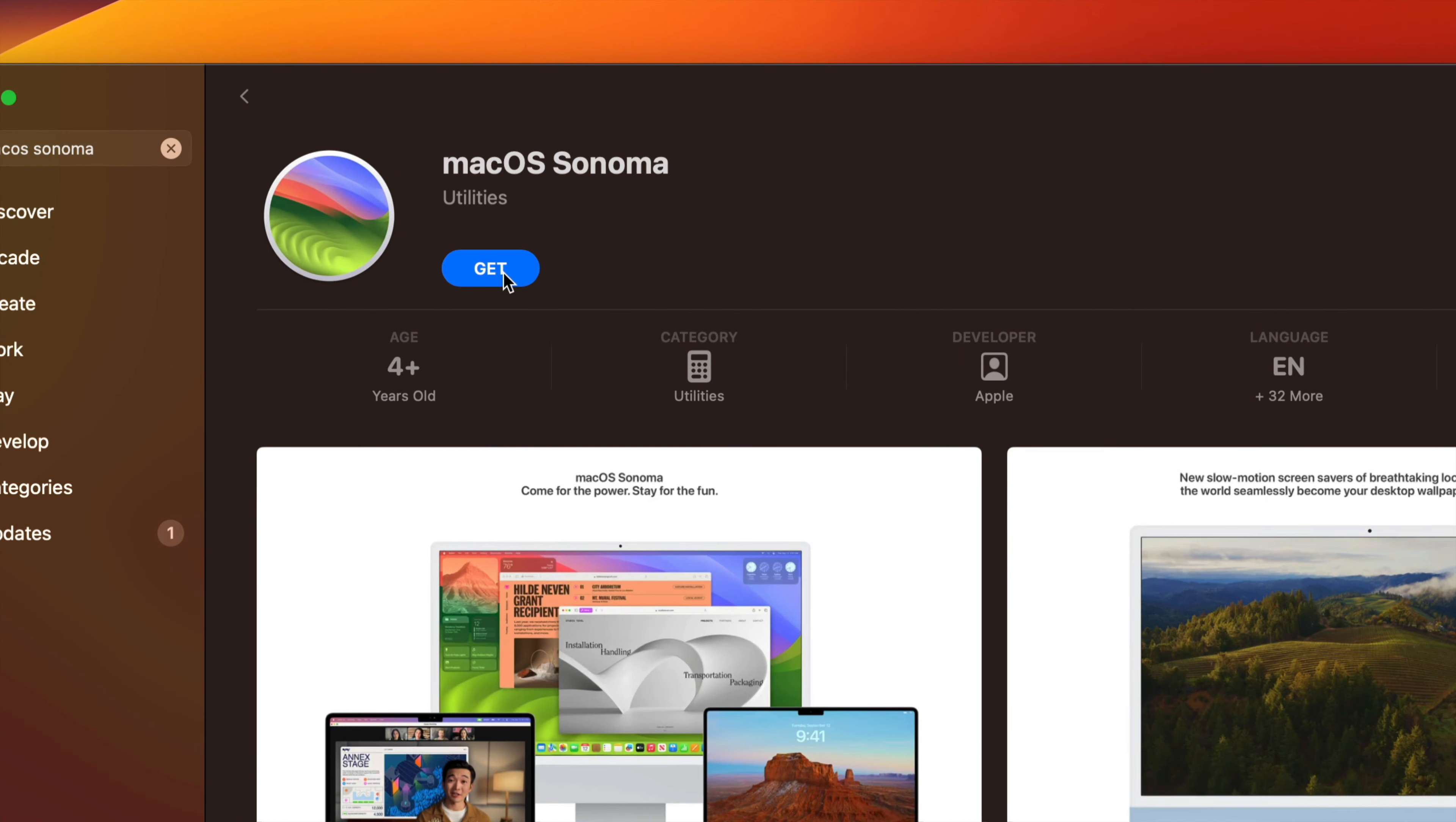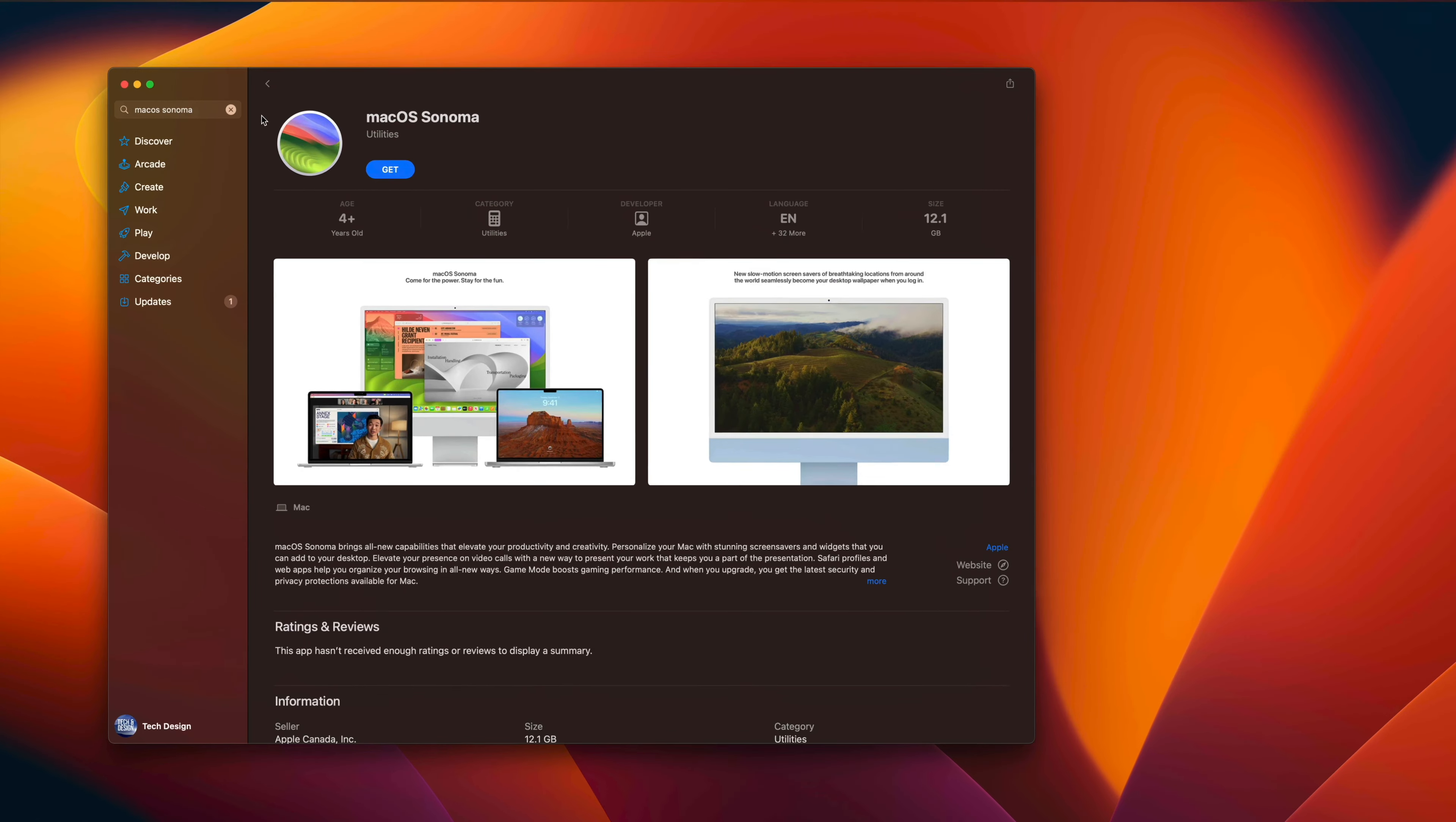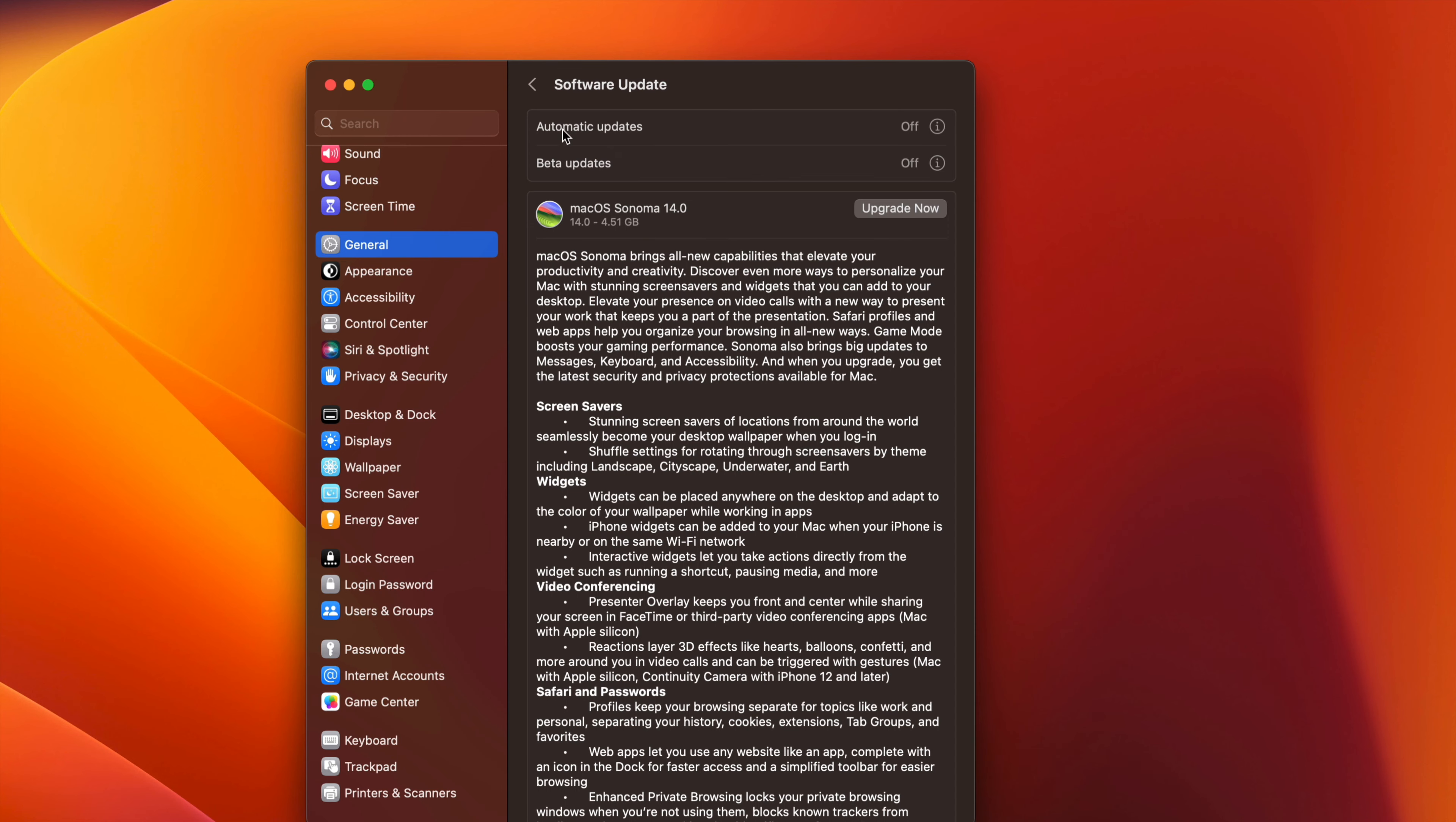So there's two ways to do this. Usually software updates are only done from System Settings, but usually with big updates you should be able to do them from here. So this is a big update from one OS to another OS, so you can always click on Get. So that's your second option.